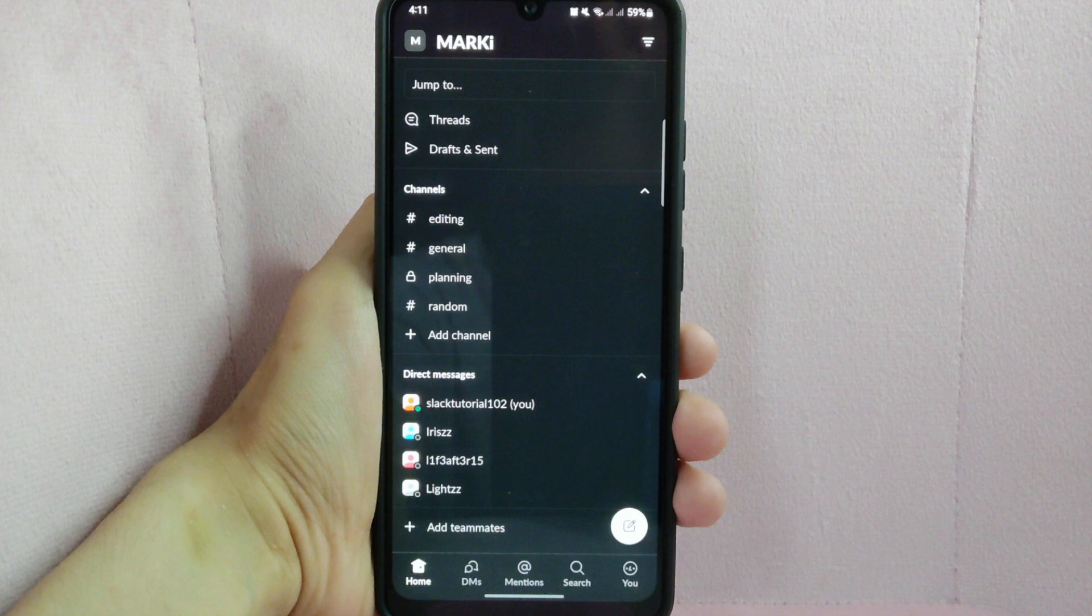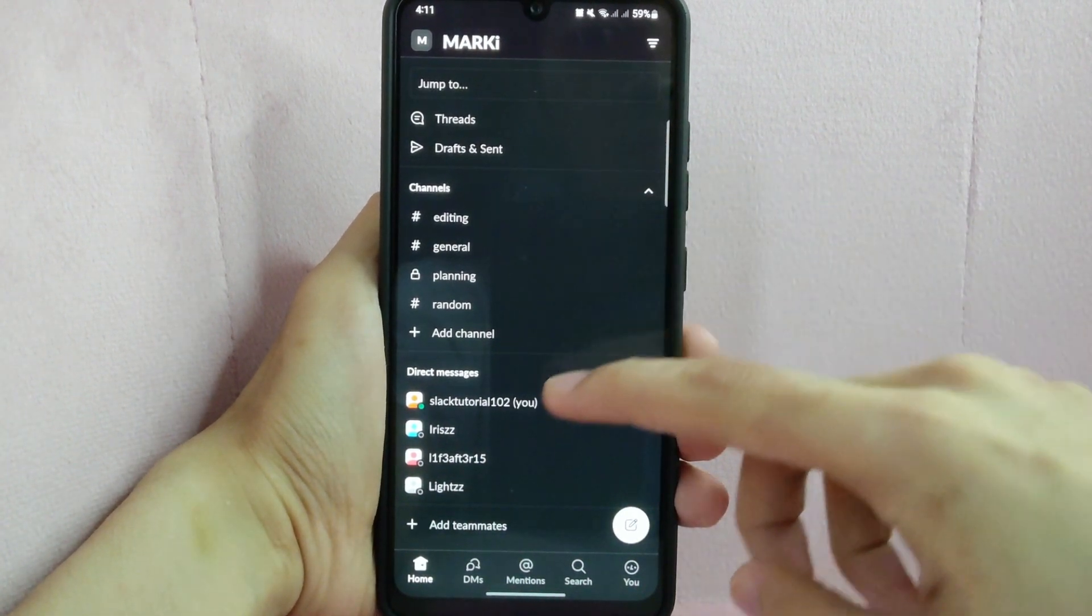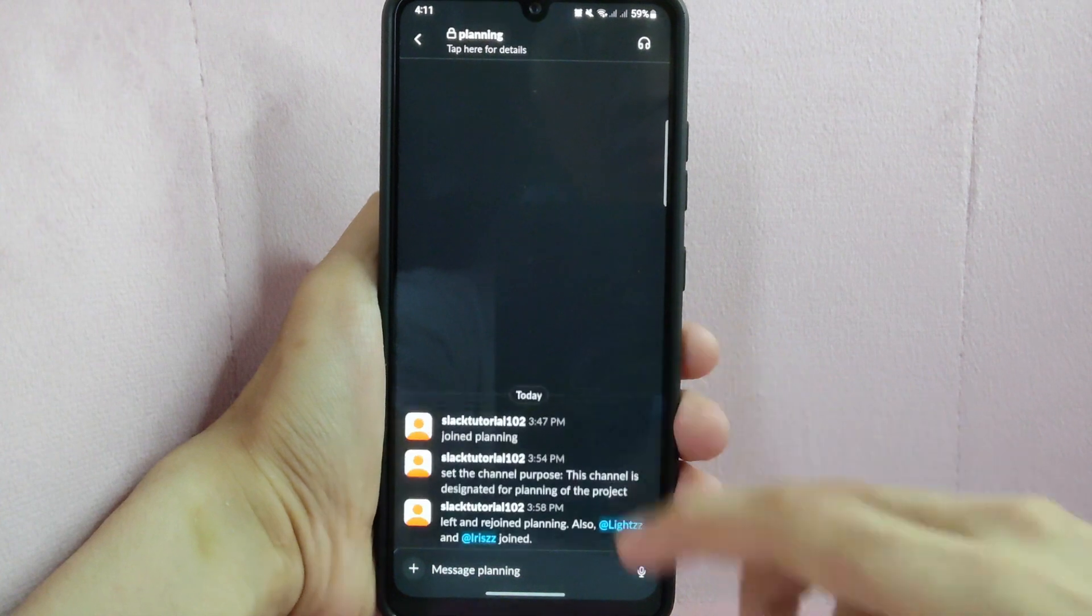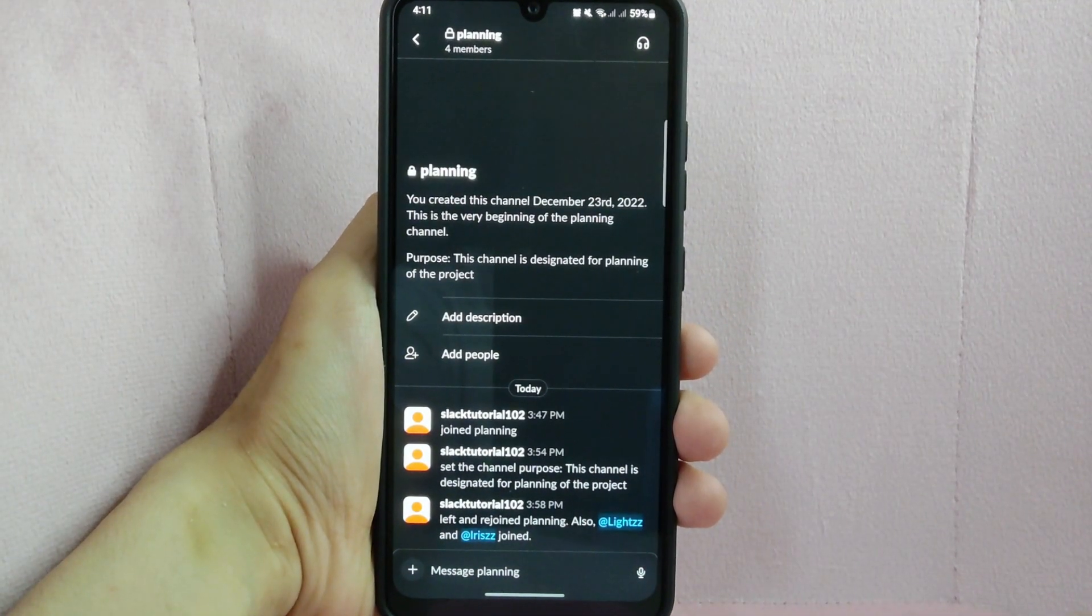For example, I want to remove someone on this planning channel. Simply tap on it and here tap on the message box below.